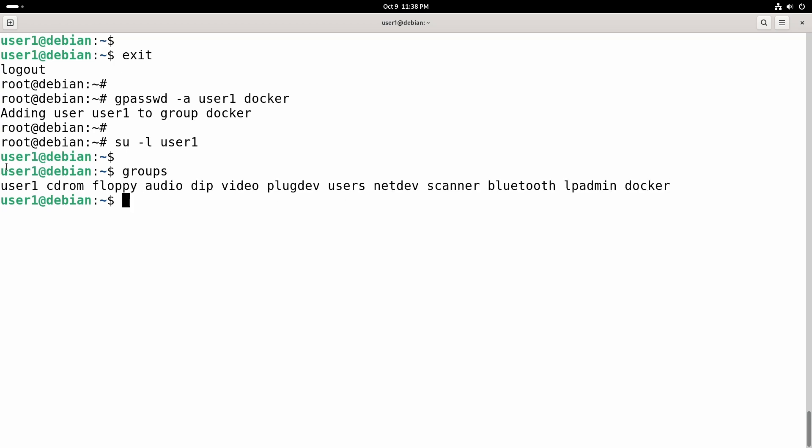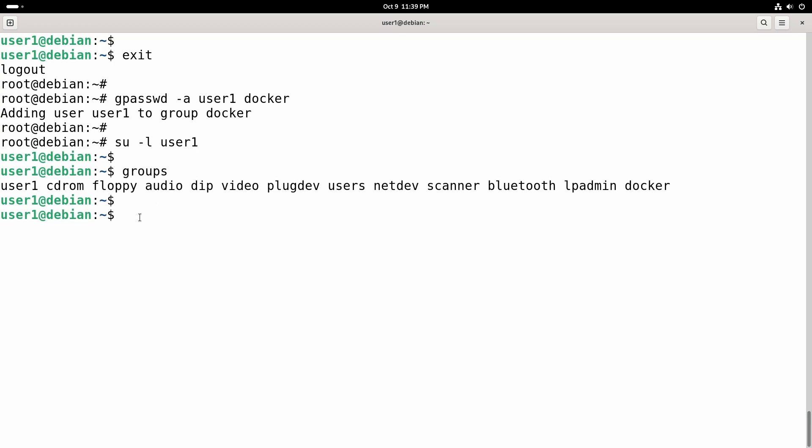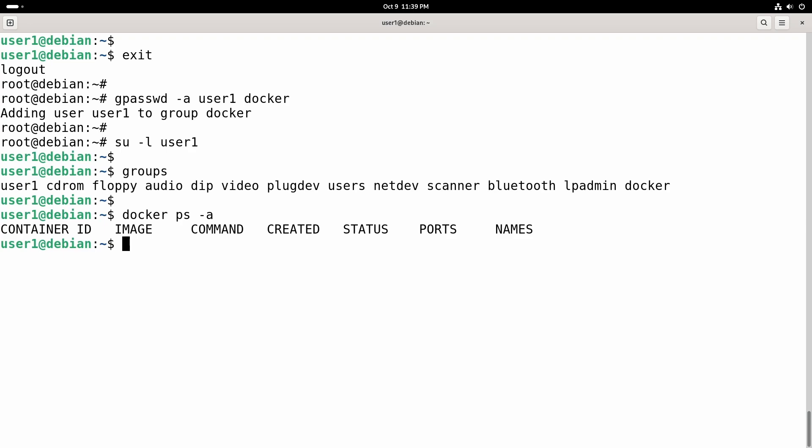Right now you can see docker group is in the list, meaning that this user is in the docker group. If you don't see this immediately, you may have to restart your computer. But right now this user is in the docker group so we should be able to run Docker commands without sudo now. And this time command runs without any errors.